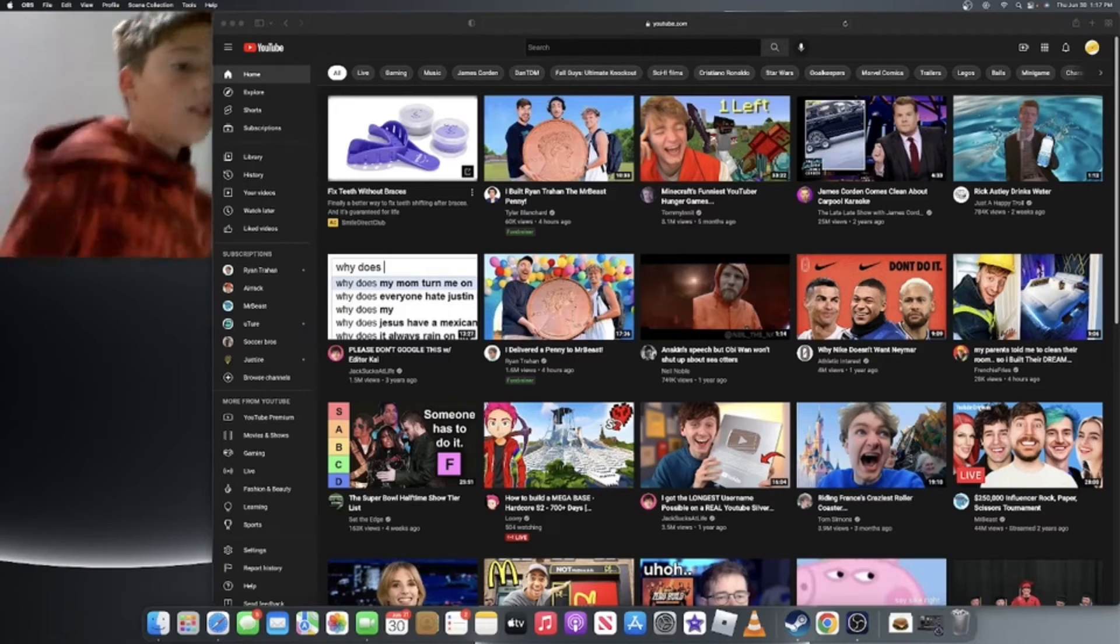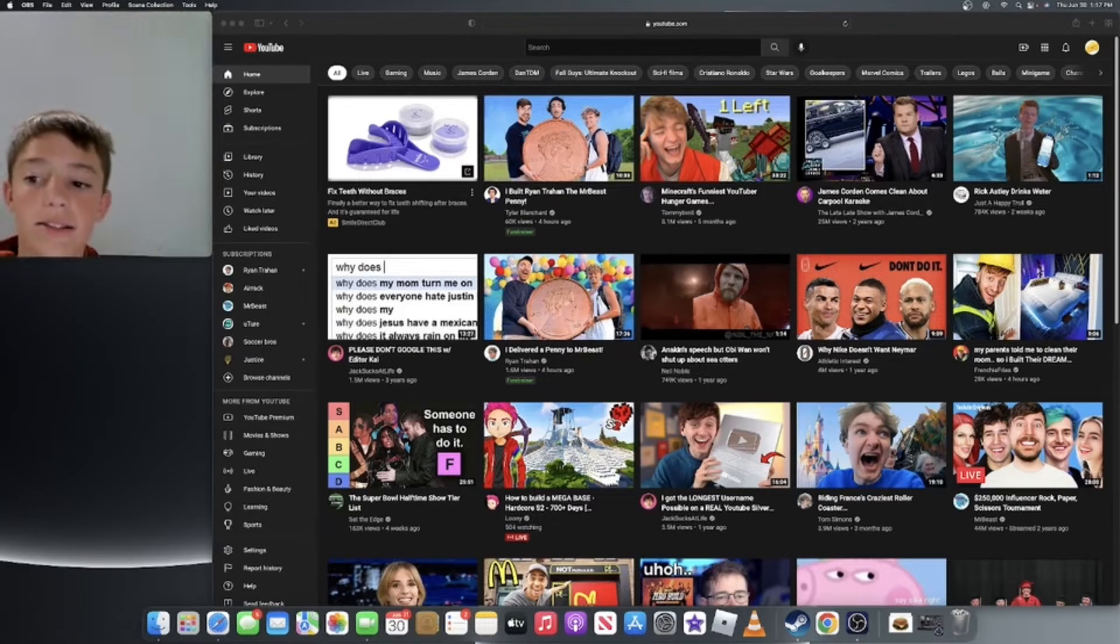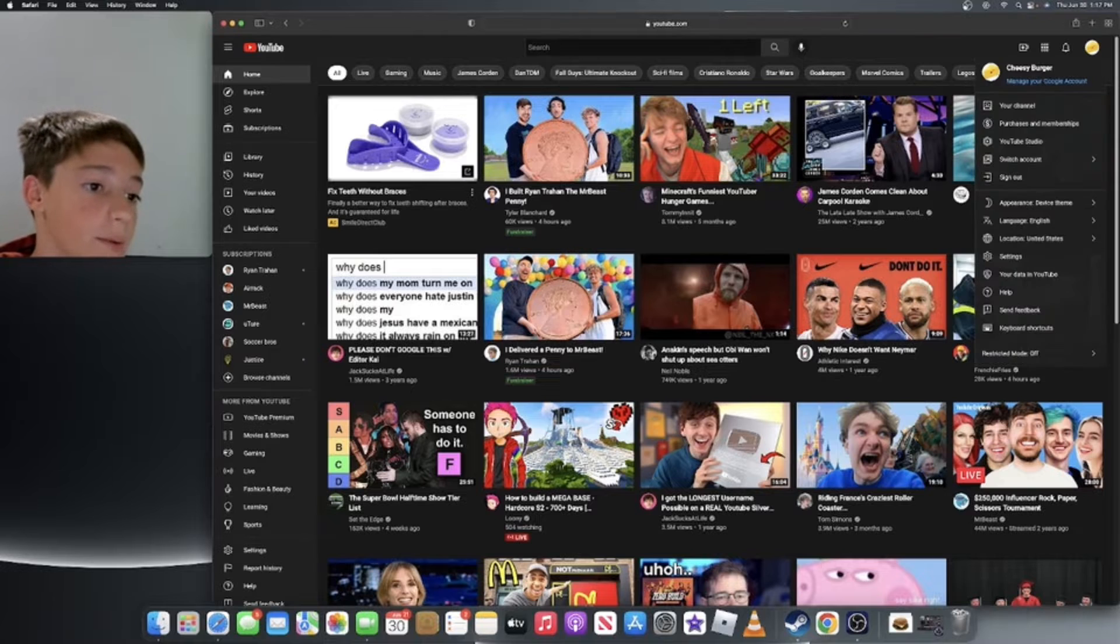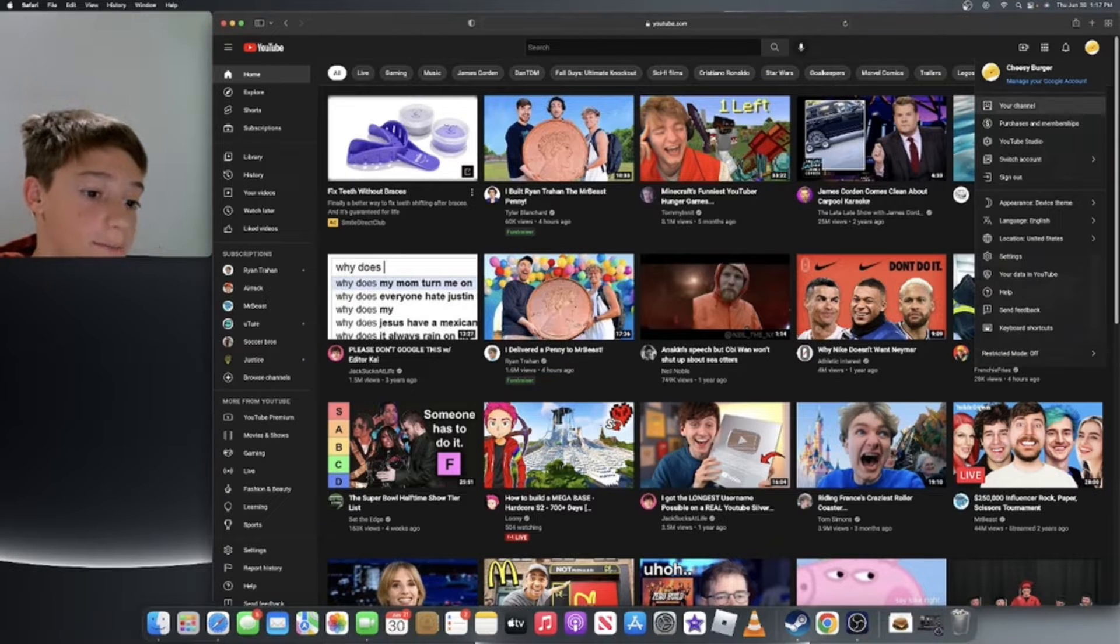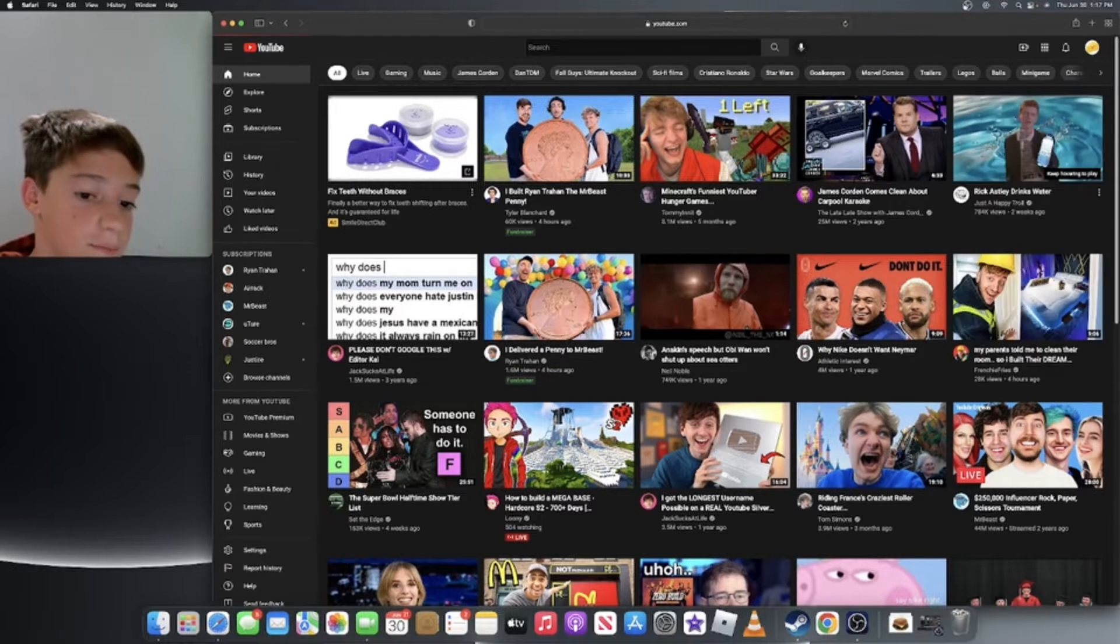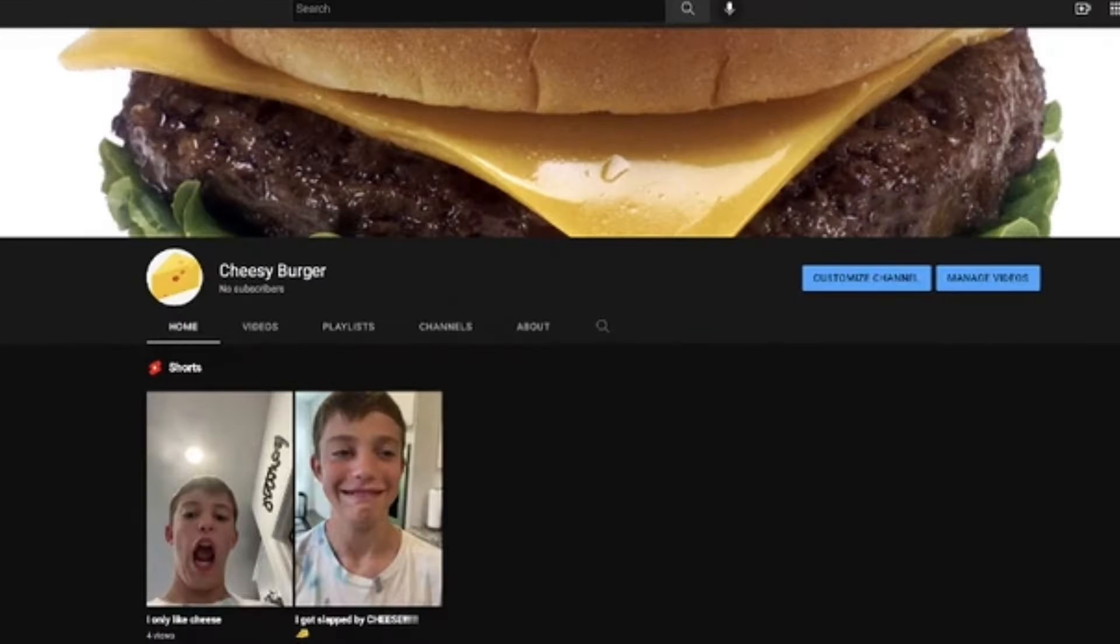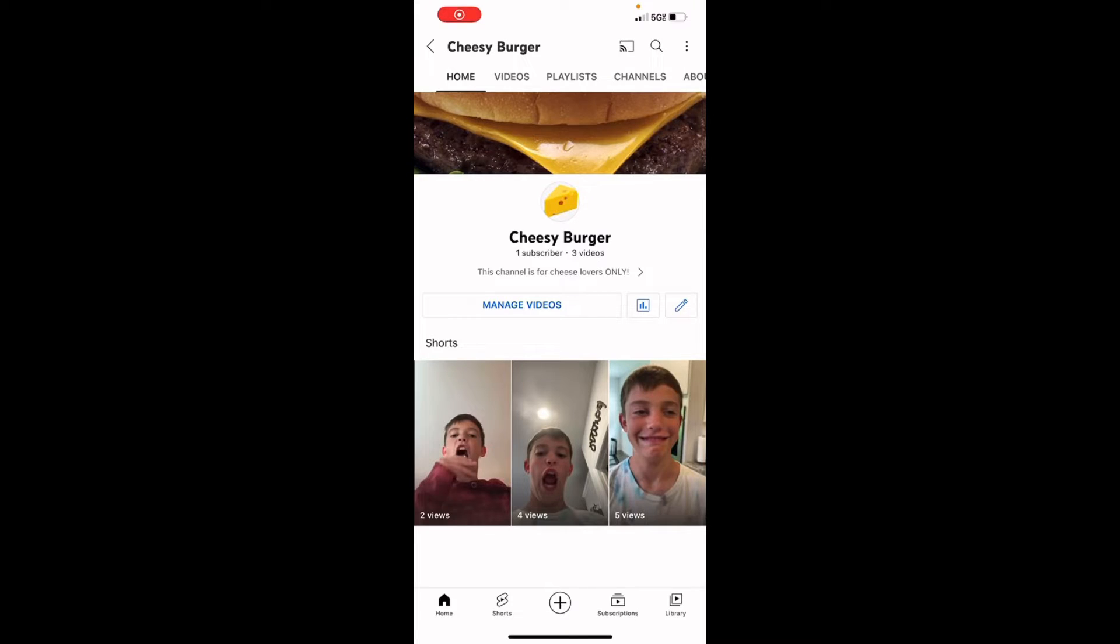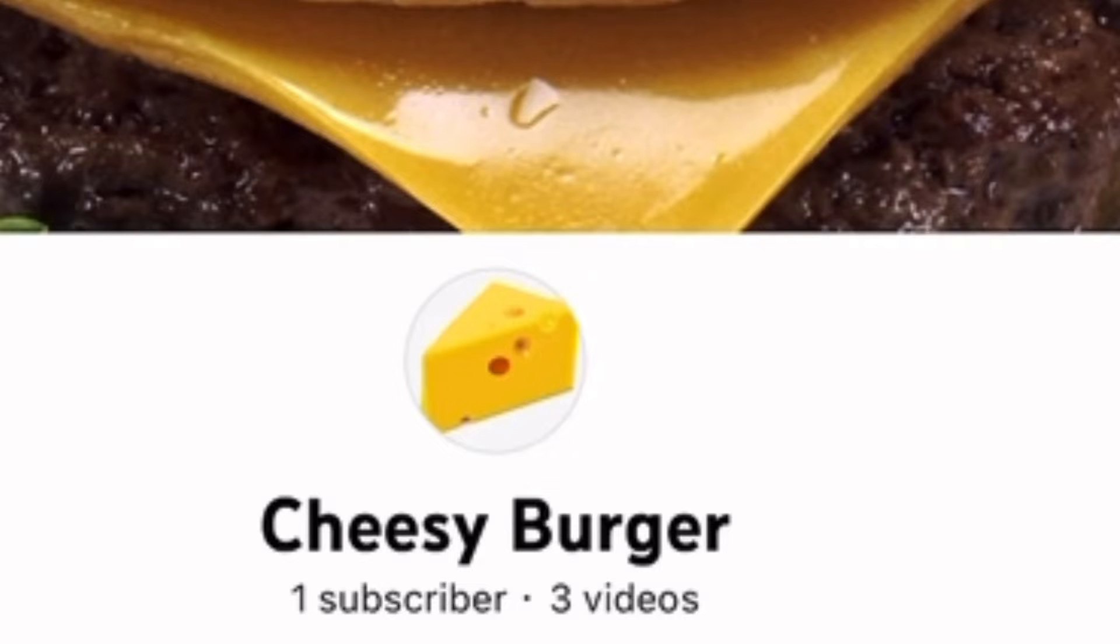Okay, it's officially been one day. Let's see how many views and subscribers we have. I'm gonna have to make more videos, so I've just made a new video and one subscriber. Let's go!